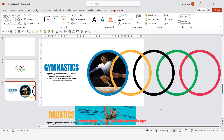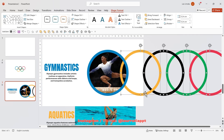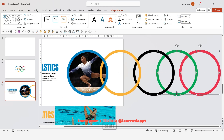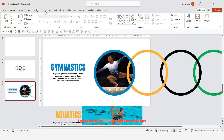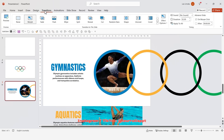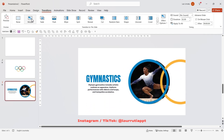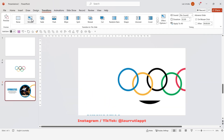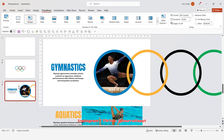Zoom out a bit and spread the rings a little more because the effect will look even better. Repeat it with the rest of the rings. Now if you go to Transitions and click Morph, we have this insane effect where it looks like we zoom into the logo and then the content slides up.